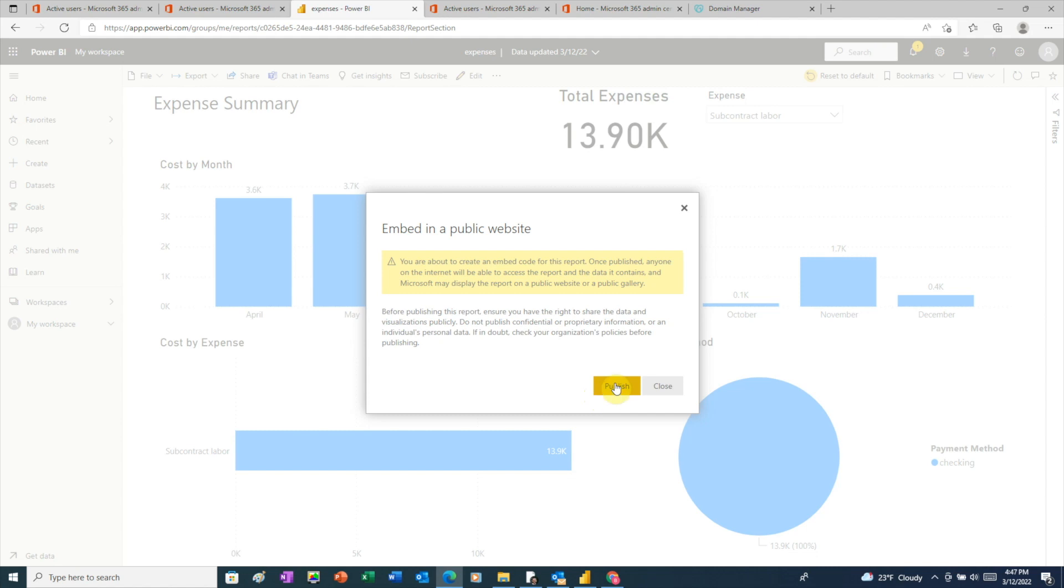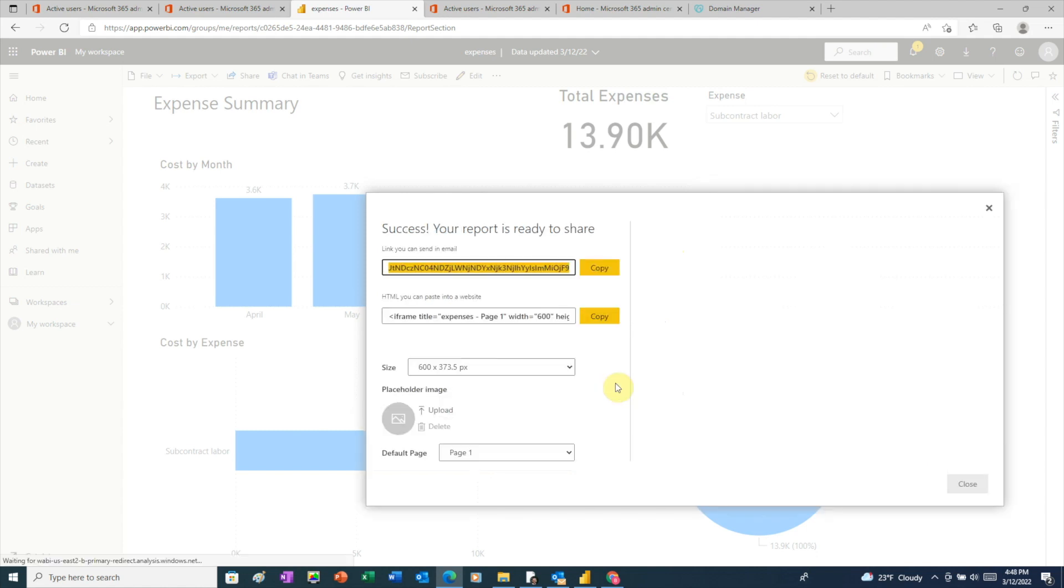And here, Power BI is warning us that once we publish this to the web, anyone can view it. So we just want to make sure before we do that, that there's nothing in our report that we wouldn't want to put out to the public. To publish the report, click the publish button.